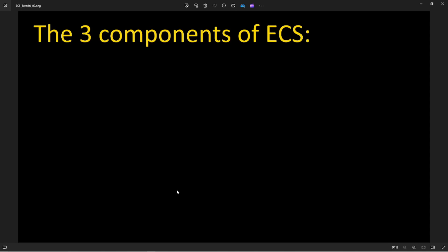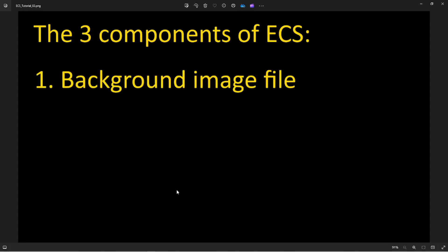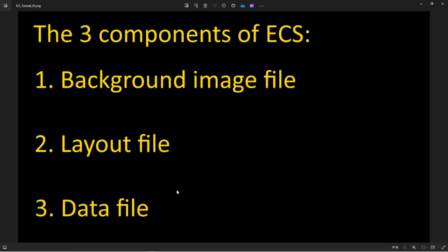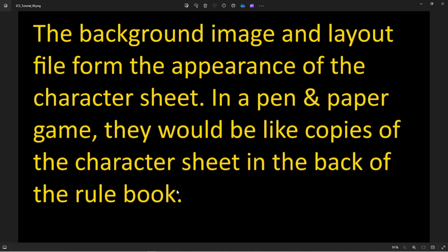There are three components to the ECS Embedded Character Sheet. One, there is a background image file. Two, there is a layout file. And three, there is the data file. The background image and the layout file form the appearance of the character sheets — in a pen-and-paper game, they would be like taking copies of the character sheet from the back of the book and giving out a blank character sheet to each of the players.